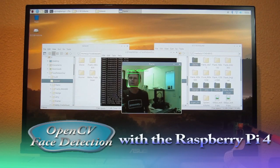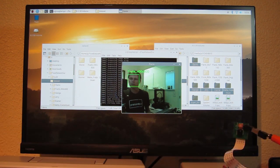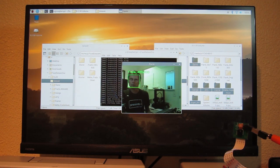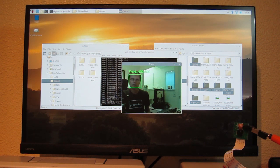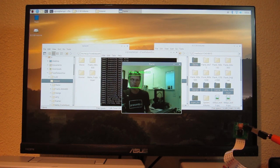This is a quick demonstration of OpenCV running face detection on the Raspberry Pi 4. I already have it running with my full dataset of 64 different photographs of 7 different persons. Right now it's showing me the dataset that contains photographs of 400 by 600 pixels.